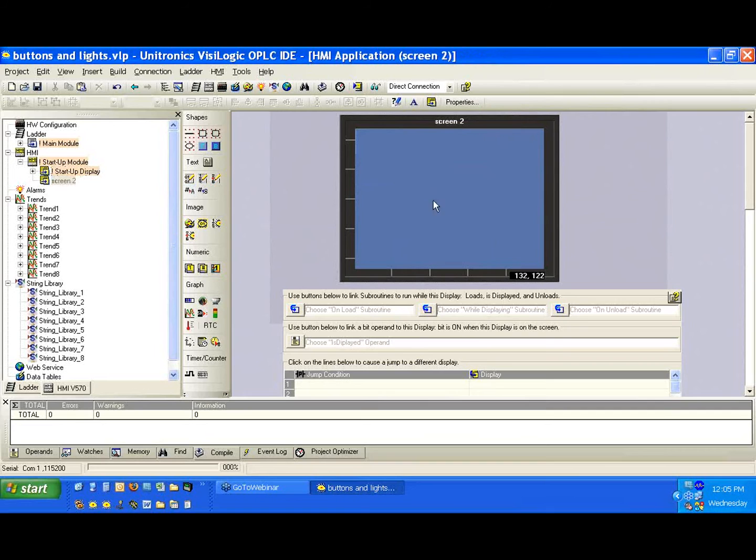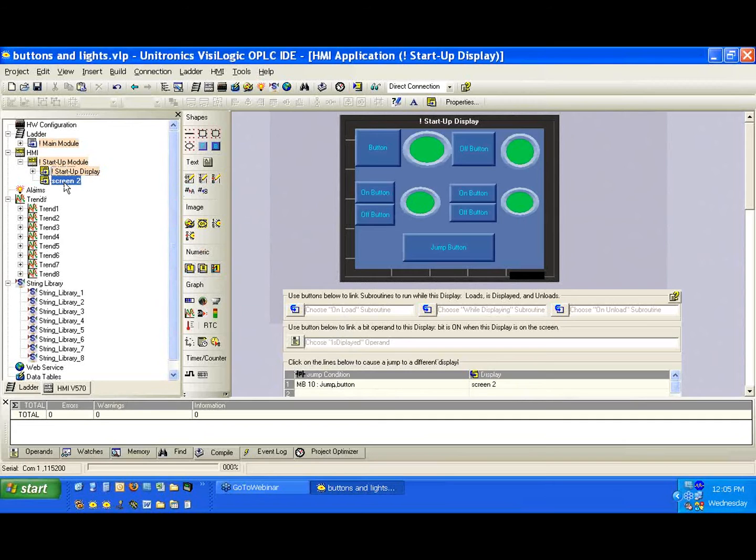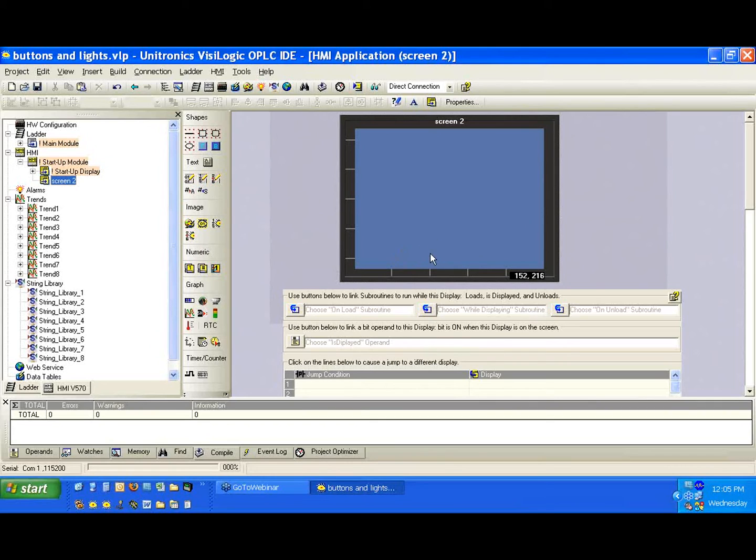Now, let's take a look at screen too. We have to realize, though, that since these are local settings, local conditions, on screen two, if we got the screen too here, we would have no way of jumping back to the main screen. So we need to create a button on screen too, as well, to jump back.